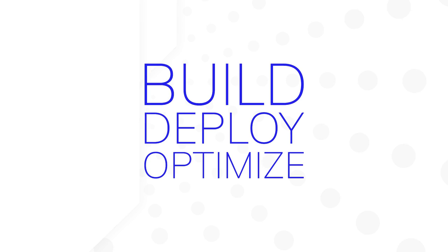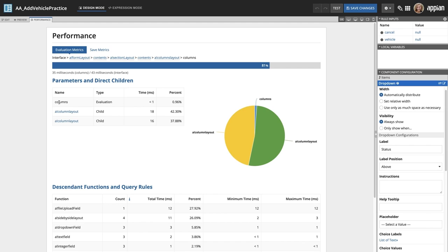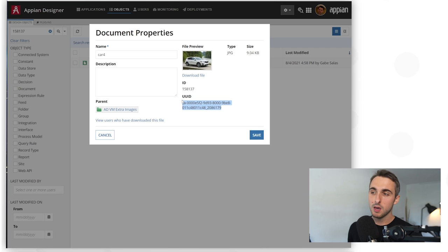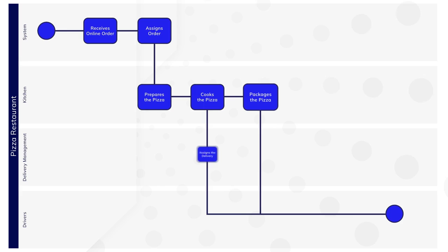Here you can expect a new video every week ranging from full application building tutorials to top community questions answered. Learn Appian's low-code platform better with quick tips and tricks from our instructors and sections from our online courses. Topics range from the basics of BPMN to automation and process mining.